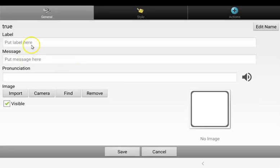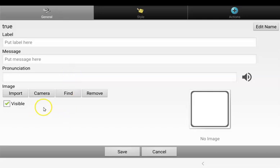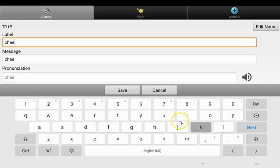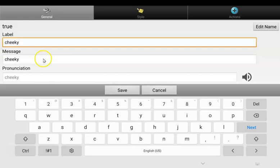Each button has four things: a label, which is what's written on the button; the message, which is what it says; you can edit the pronunciation here if required; and there is also the option to add a symbol or a photo to the button. I'm going to start by typing 'cheeky' in the label, and you can see that it's automatically populated the message to also speak 'cheeky', which is great.